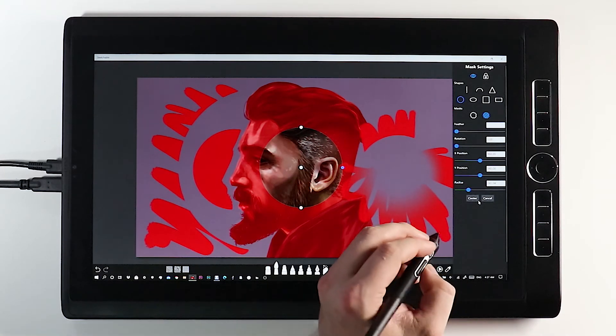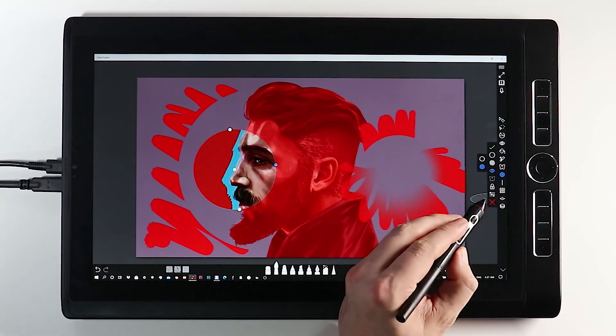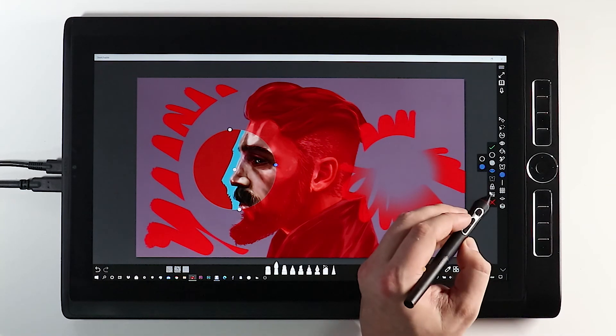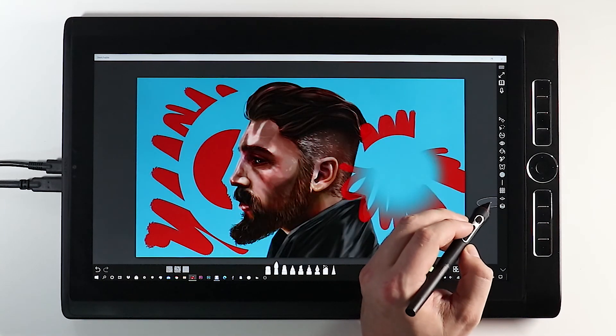So that's it for the tutorial on masks in Sketchable. Any comments, leave them below. I've been Lawrence Mann. I'll speak to you later. Have a great day and keep on drawing.